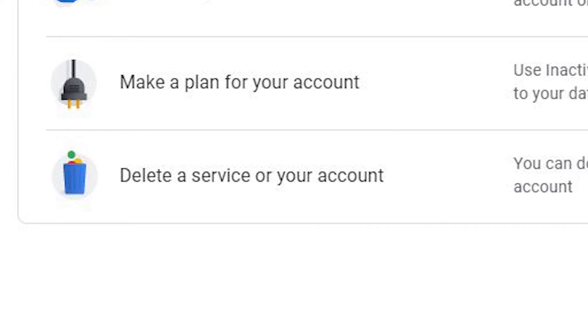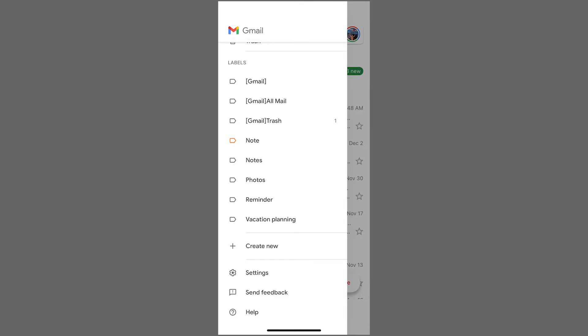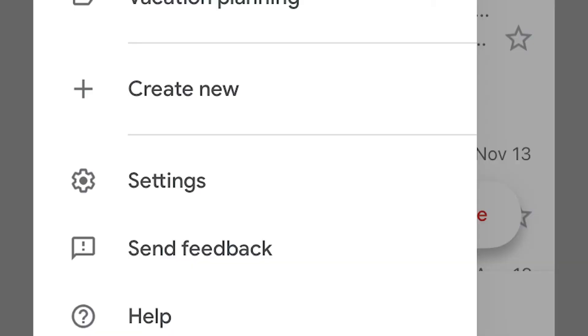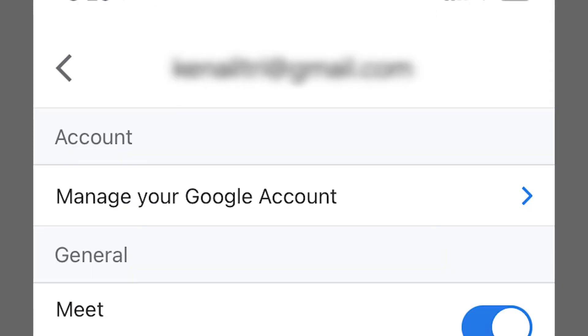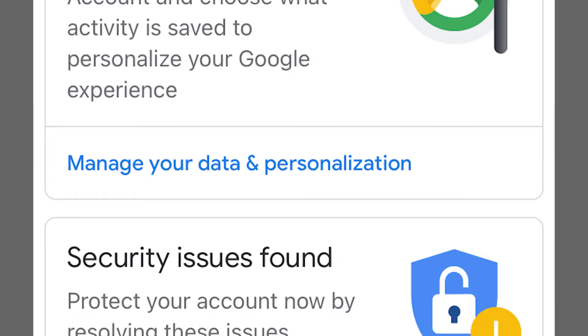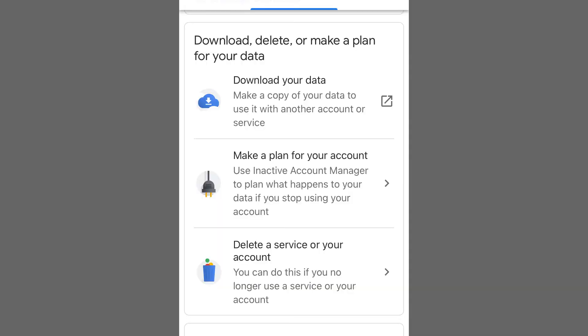With your smartphone, open the Gmail account and select Menu. Select Settings followed by your account, and then Manage your Google account. Locate Data and Personalization and click that. In the new window, choose Download, Delete, or Make a Plan for Your Data.